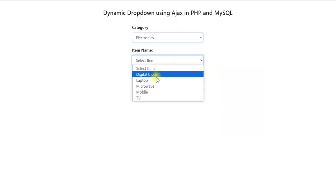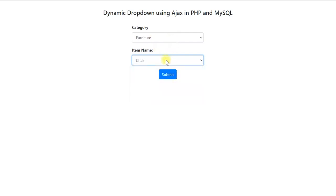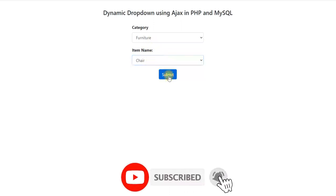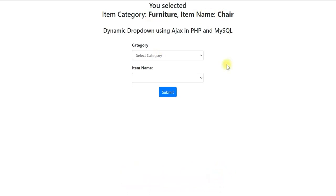All the items under electronics are populated in the item drop-down. All the values are coming from the database and the item drop-down is populated dynamically without submitting a form — we are running an AJAX script to get the data. If I select furniture and chair and submit, it shows that category is furniture and item is chair. This is a simple application using PHP, MySQL, and AJAX.